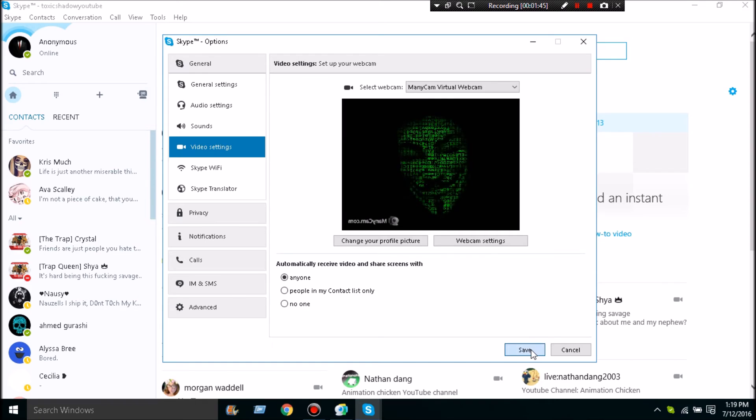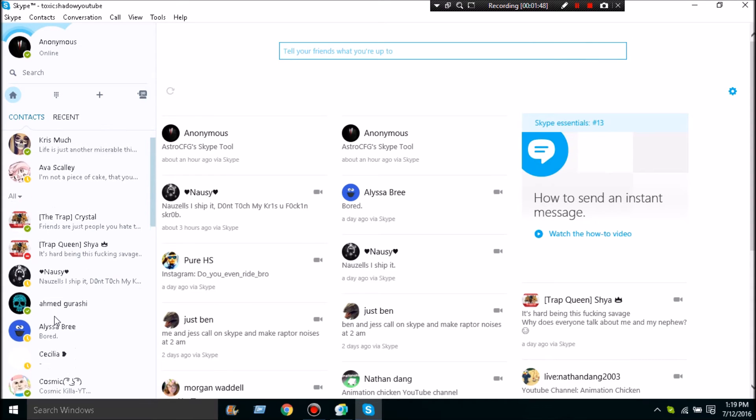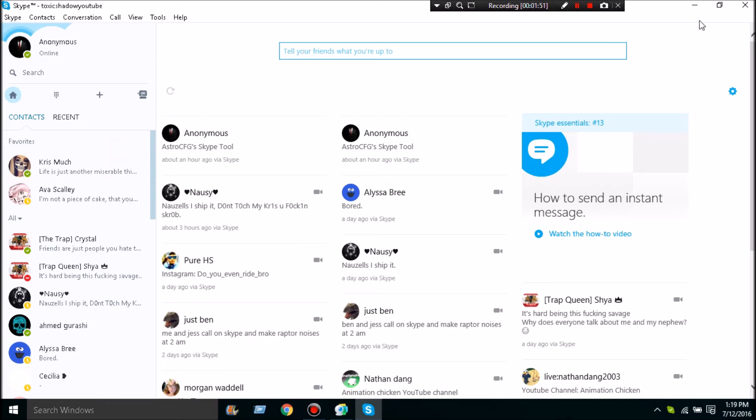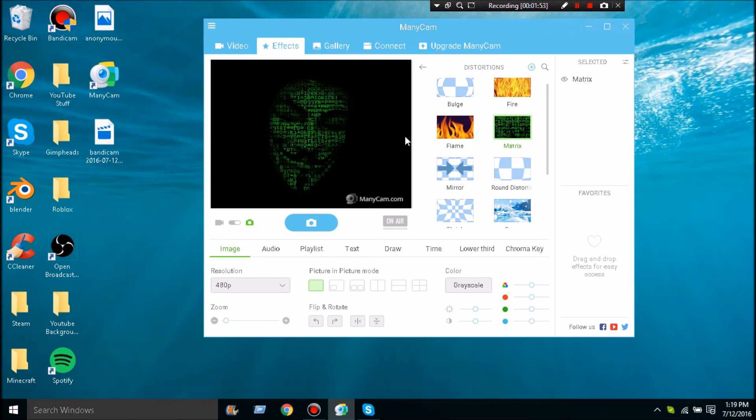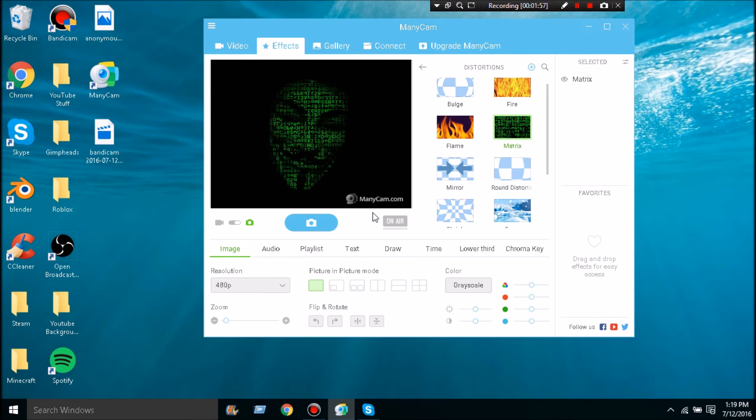So that means whenever you call someone and you hit the video button, it will show this. This is what it'll show for them. Yes, the ManyCam watermark will be at the bottom until you buy the actual ManyCam.